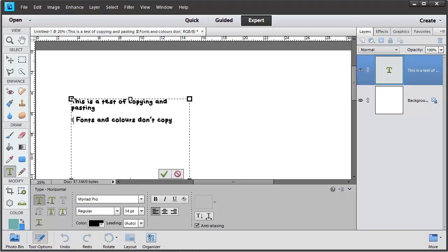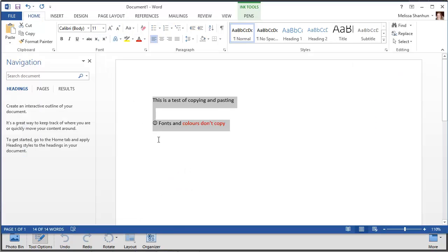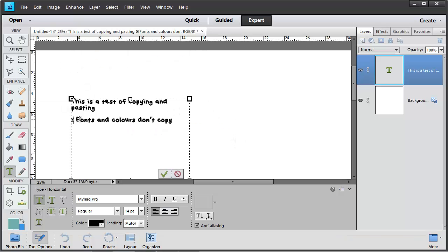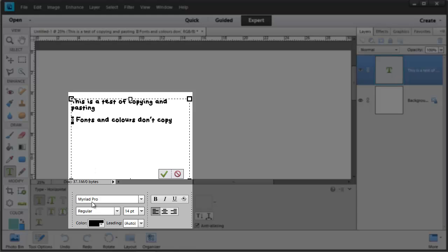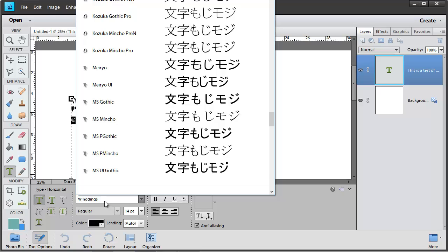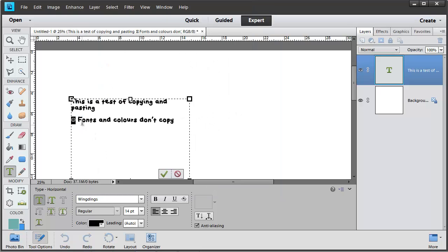You'll notice that my little smiley face, which is actually a different font, didn't come across very well. But I can now select that character and change it to Wingdings down here and I've got my smiley face back.